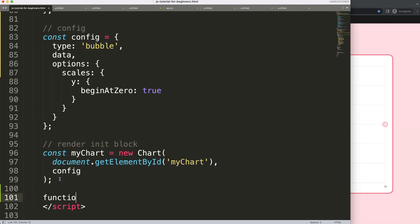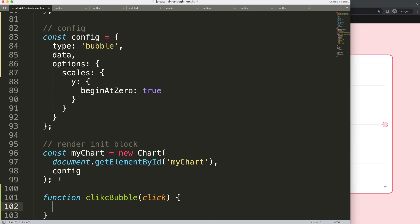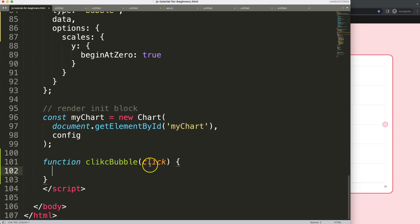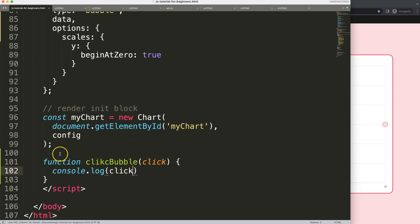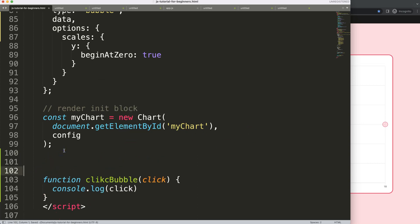To do this, I need to create a function called 'clickBubble' with the click event as a parameter. Inside, we do a console log so we can confirm it's firing — we should see 'you clicked' in the console. Save the file, though right now it doesn't activate yet.